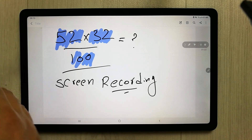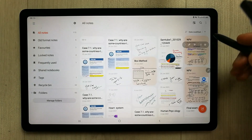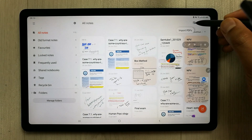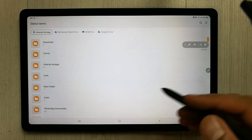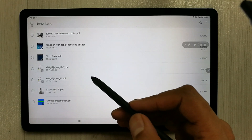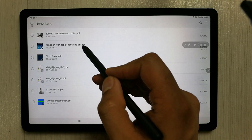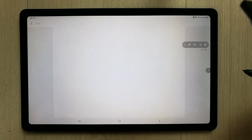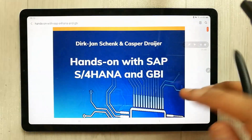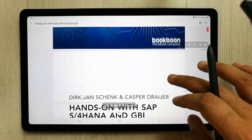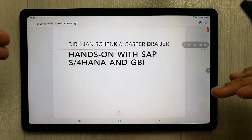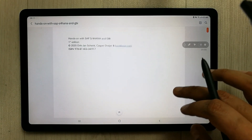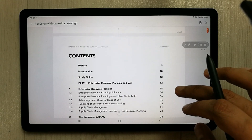It also gives you the ability to put a PDF file into your notes. Here is the PDF option — it asks you to import a PDF, so you can import any kind of PDF. For example, I select one and insert the PDF file, and then you can give your lecture annotations on top of it.